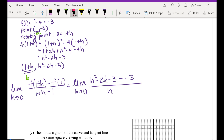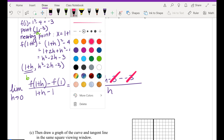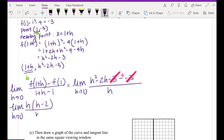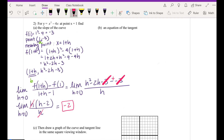Those negative threes cancel. We factor out an h: limit as h approaches 0 of h(h minus 2) all over h. Cancel the h's. Now substitute in 0: 0 minus 2 equals negative 2. So the slope is negative 2 at the point x equals 1 — as h, the gap, gets super close to 0.